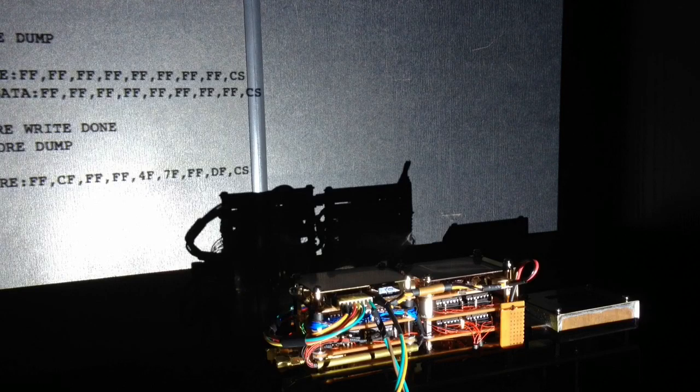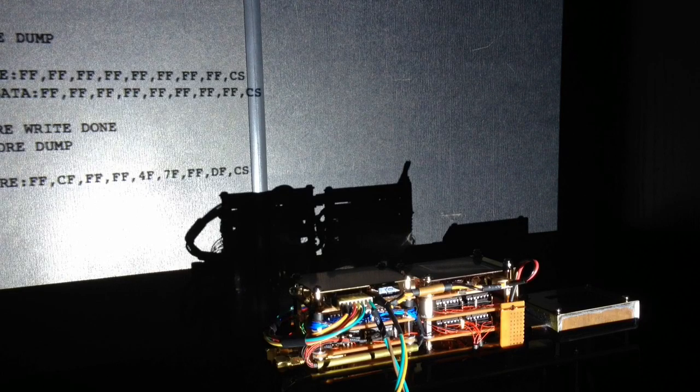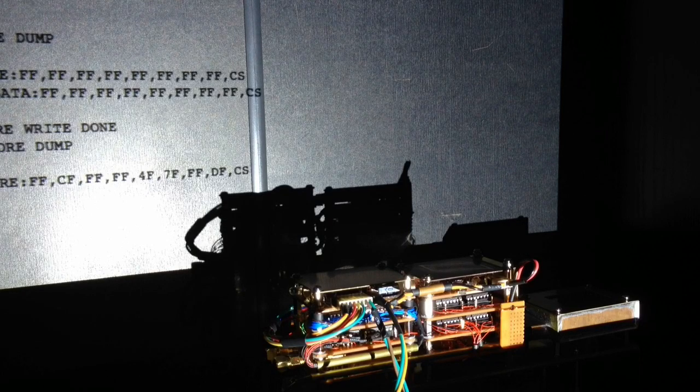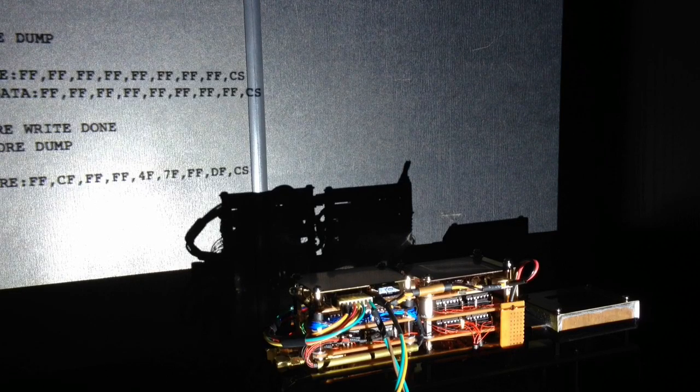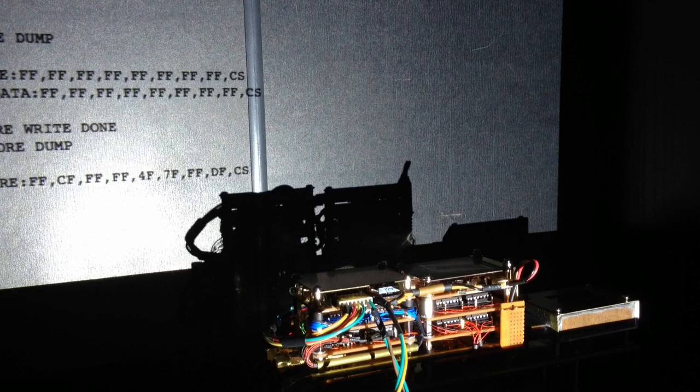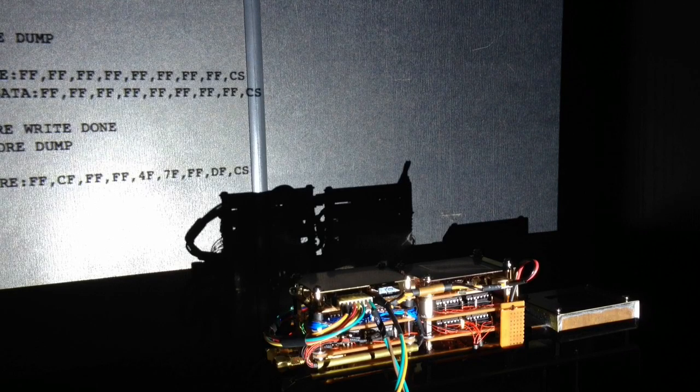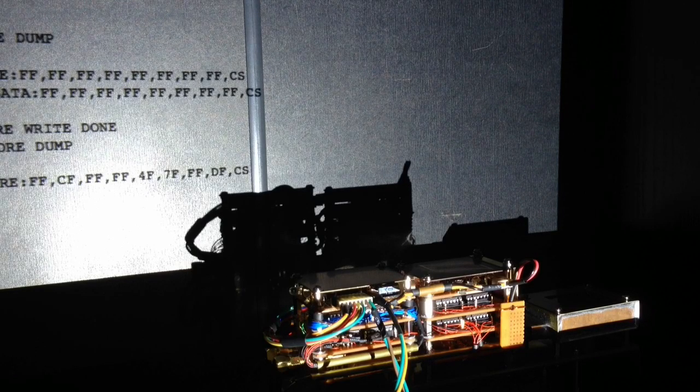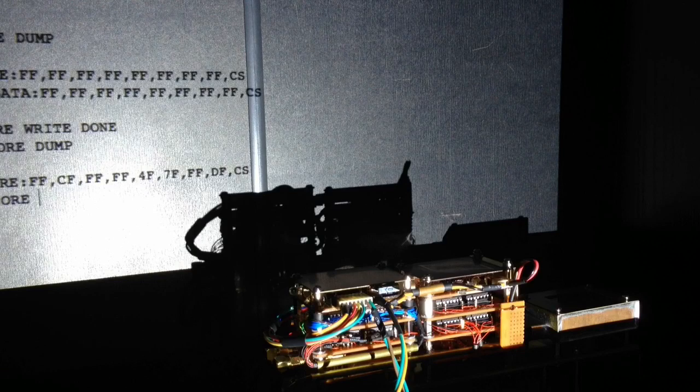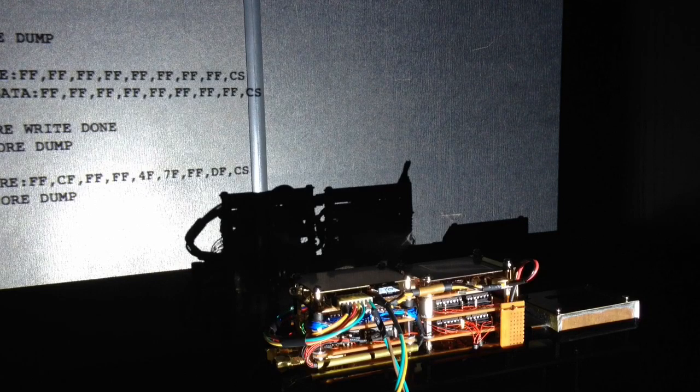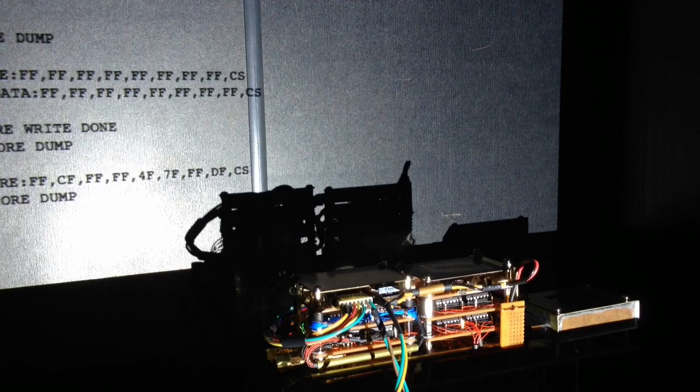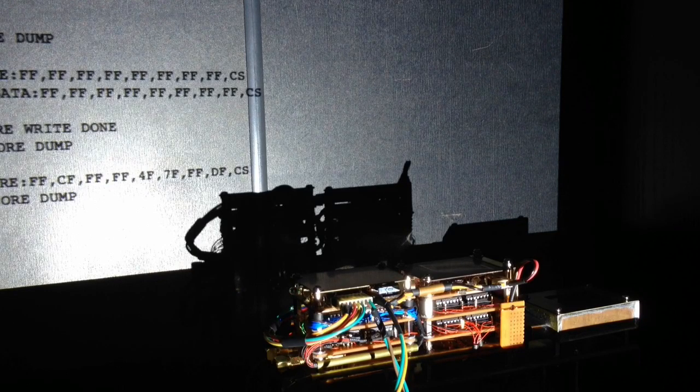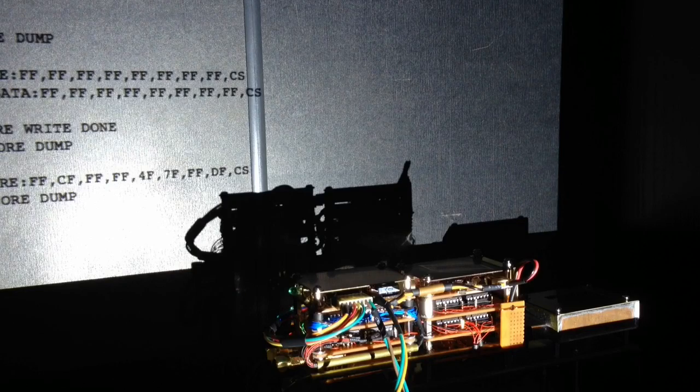So it looks like we have zeros and some bits of zeros that just weren't set to one because the FF value is all ones. Just goes to show keep your magnets away from your core memory.